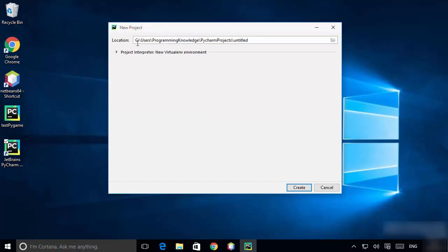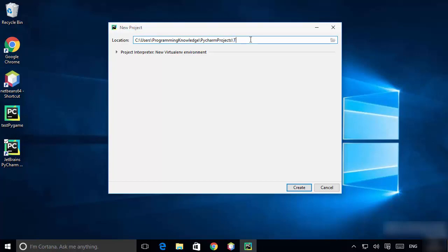Here you can provide the name of your project. This is the default location where all PyCharm projects will be saved. I'm going to change the title of the project, which is 'untitled' right now.